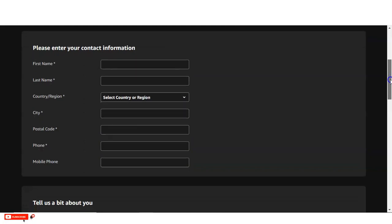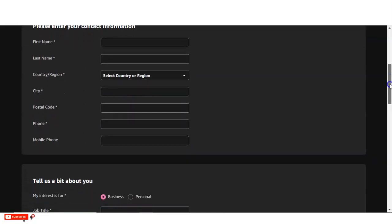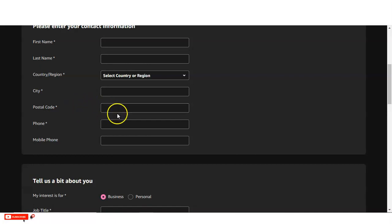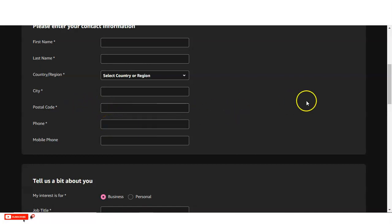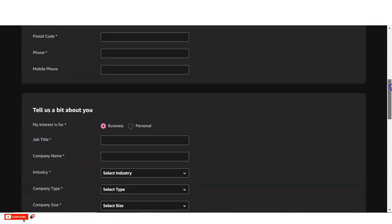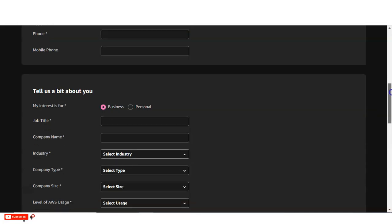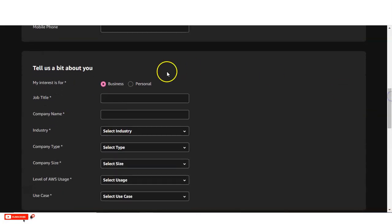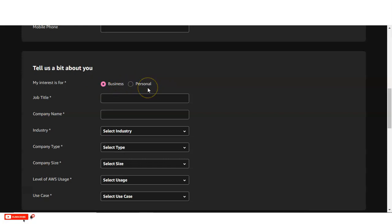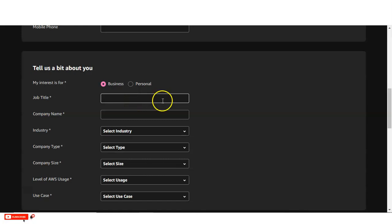Here you have to provide some information like your first name, last name. Then you have to select your country, city. Then you have to provide your postal code, your phone number, and you have to also verify it. Then you have to explain about your information to AWS like you are one of the business professionals or you are personal. So if you are the college student, you can check personal. And then you can see, you have to provide some other details.